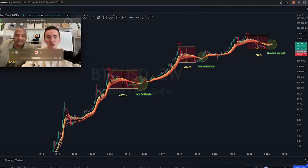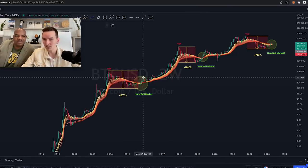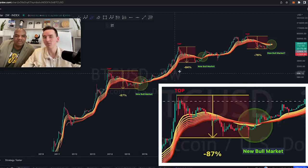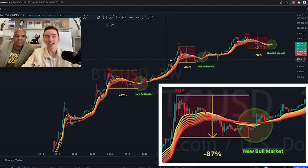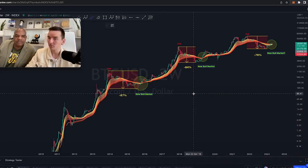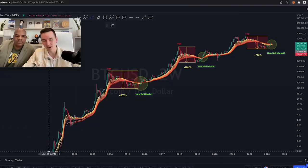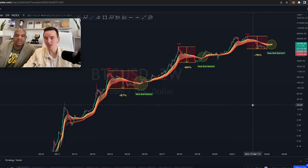Long story short, to make it very concise: what you can see here is that whenever Bitcoin breaks above this ribbon, we usually see a big shift in the trend. This is the two-week chart — the two-weekly EMA ribbon — and it's the Bitcoin price from 2010 up until today.